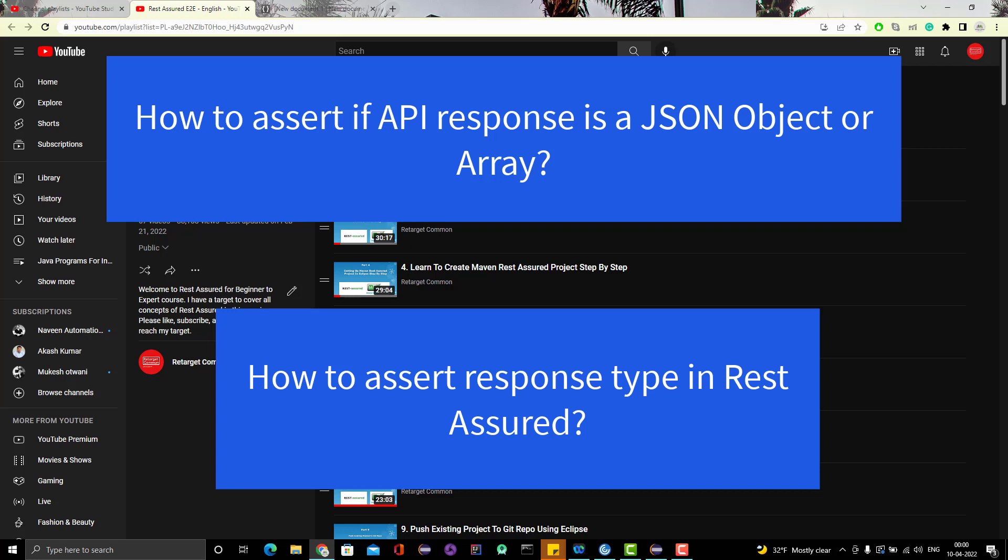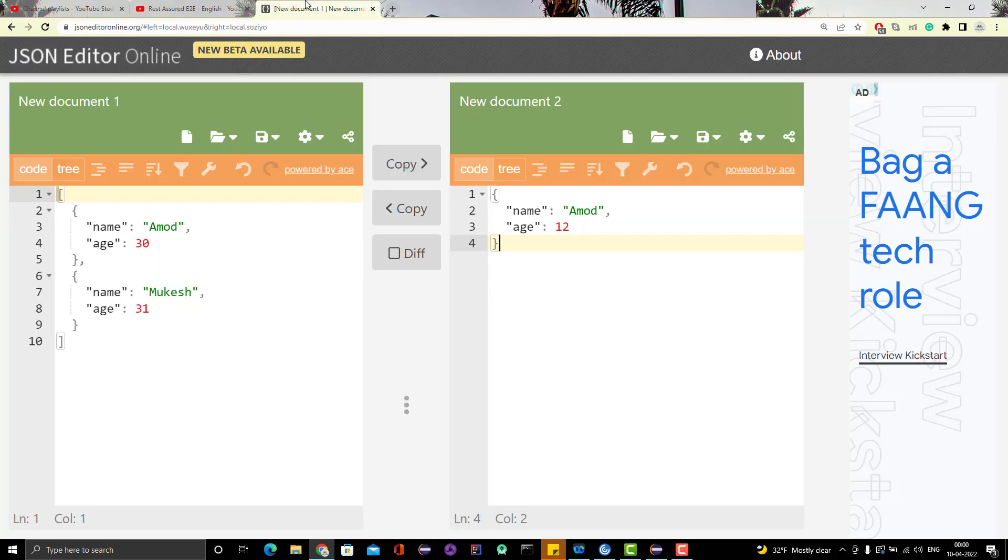Hello everyone, Amod here from retarget common YouTube channel and I'm here with another RestAssured video. Someone asked me about validation to perform in this episode. The question was like, suppose when we hit any API, we get some response, right?